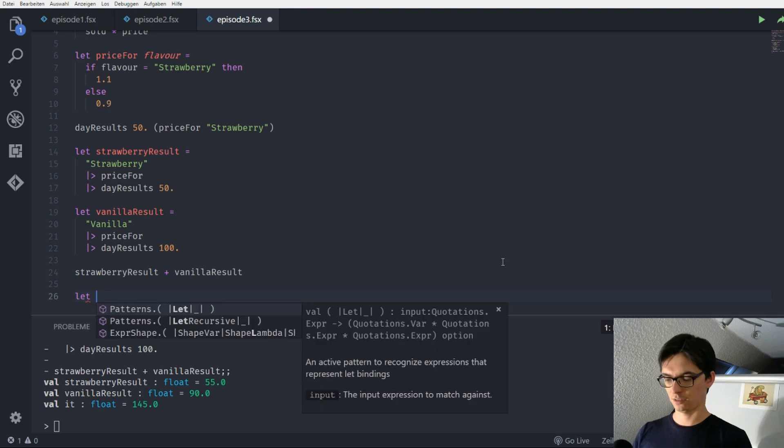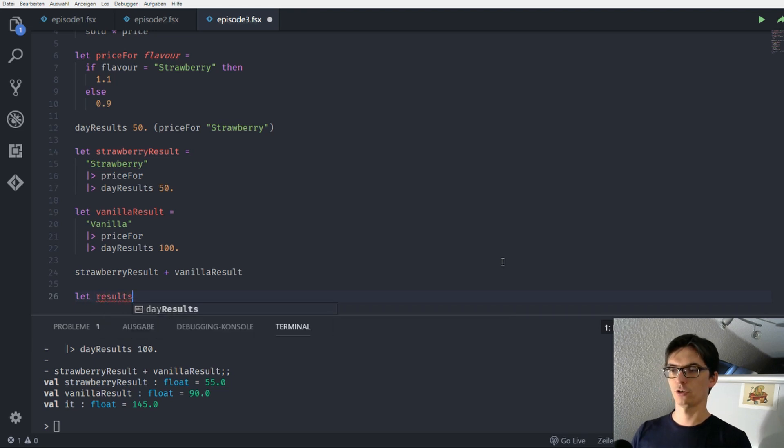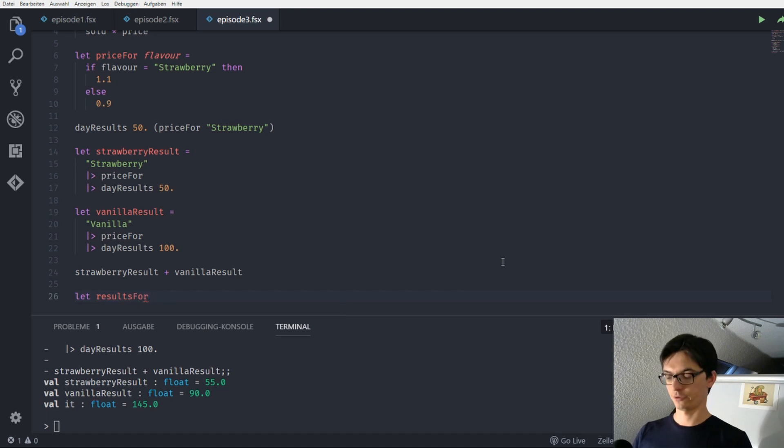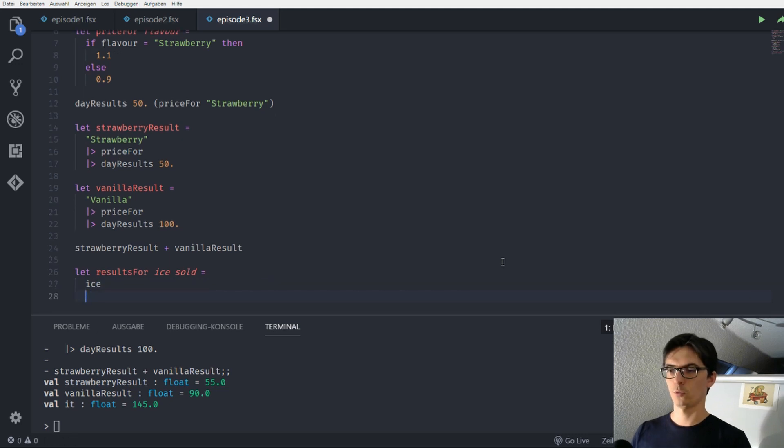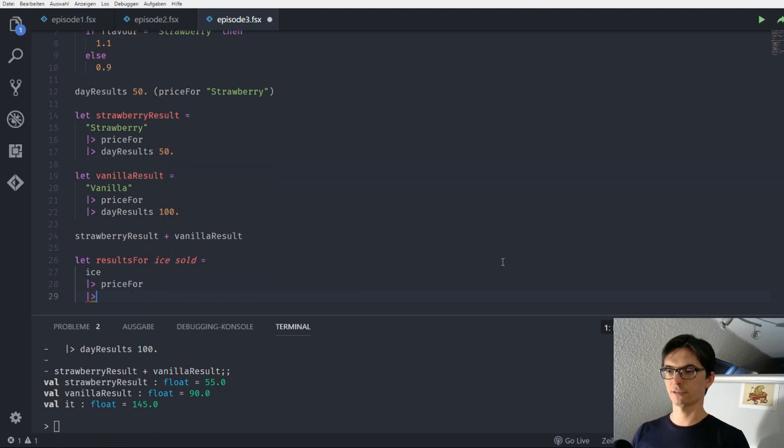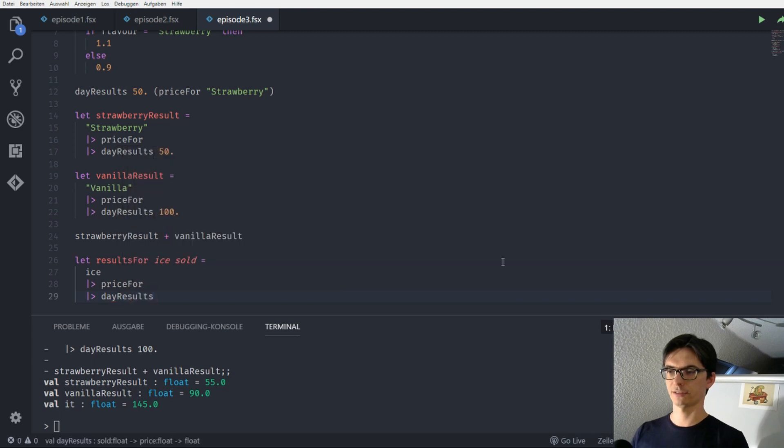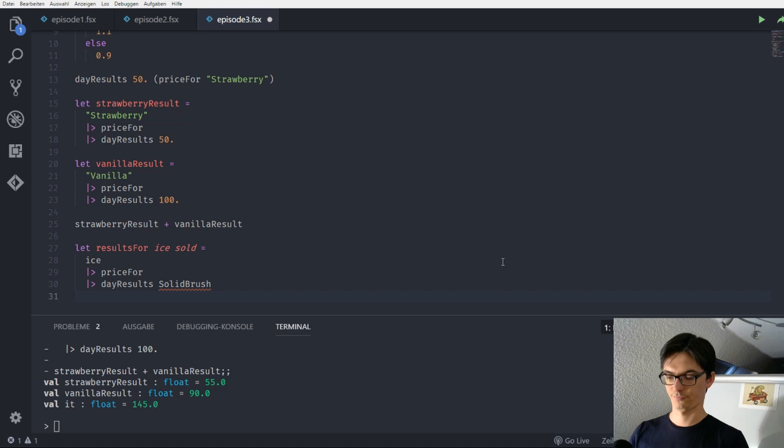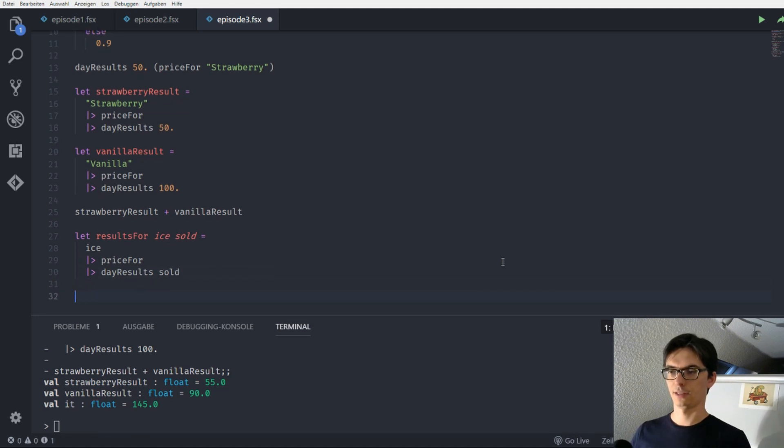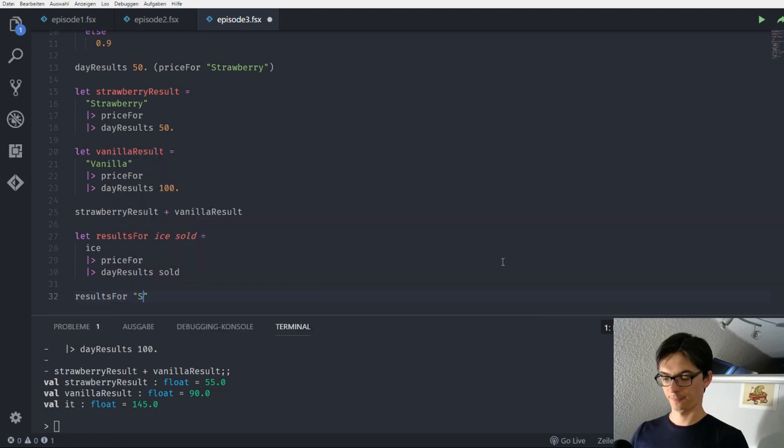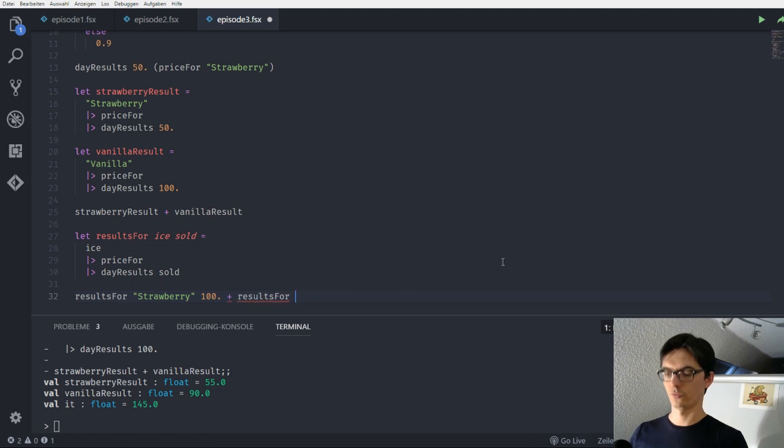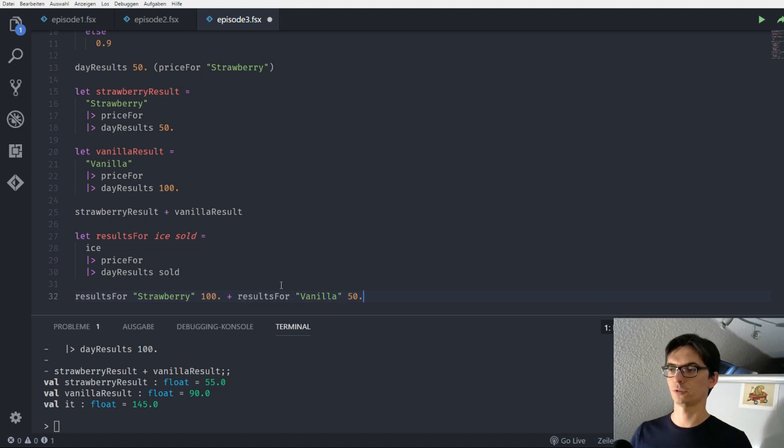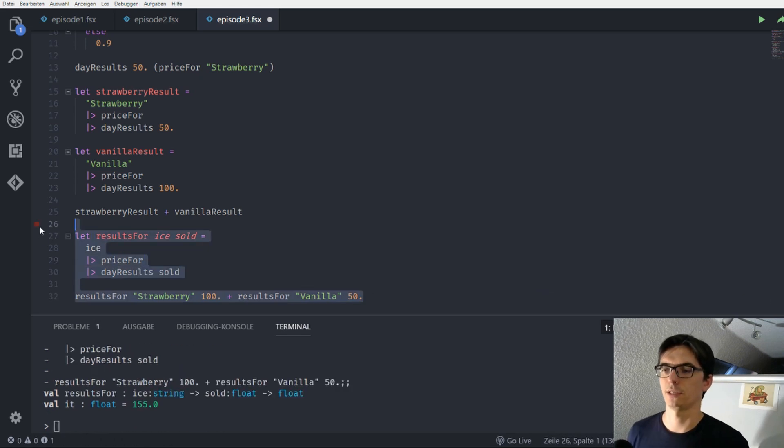So we can say, what do we say, results for ice and salt. And we can say, we have the ice. We pipe this into the price for function. And we pipe this result into the day results with salt. And then we can call results for strawberry. This time 100 times salt plus the results for vanilla. And this is this time 50 times salt. We can evaluate all this. And we see that we get back 155. Cool.